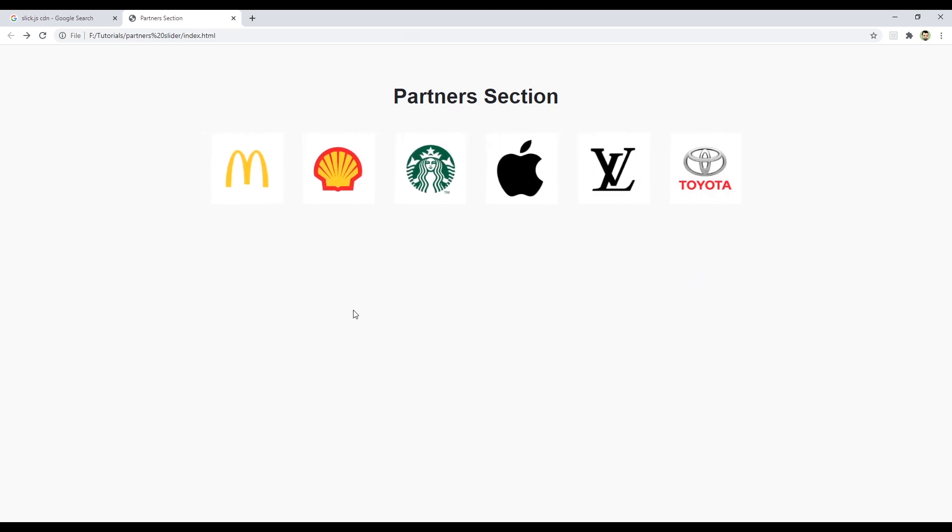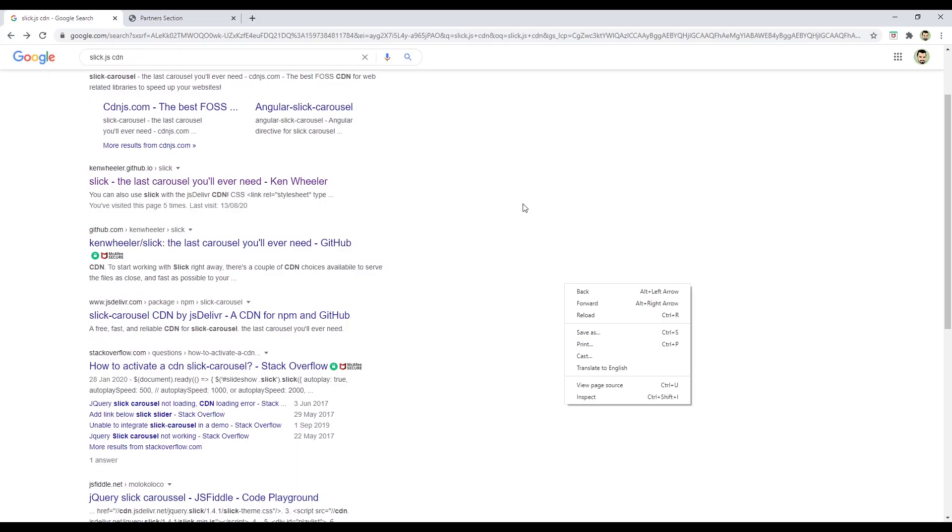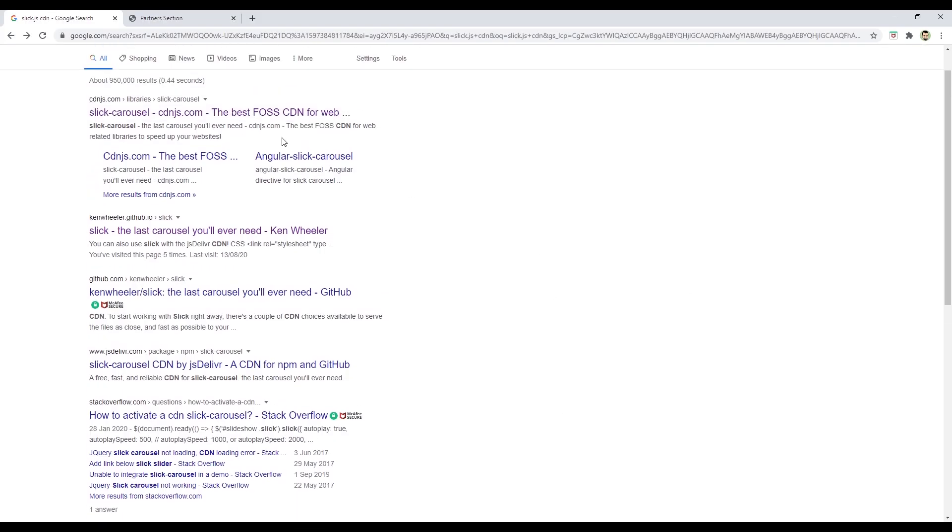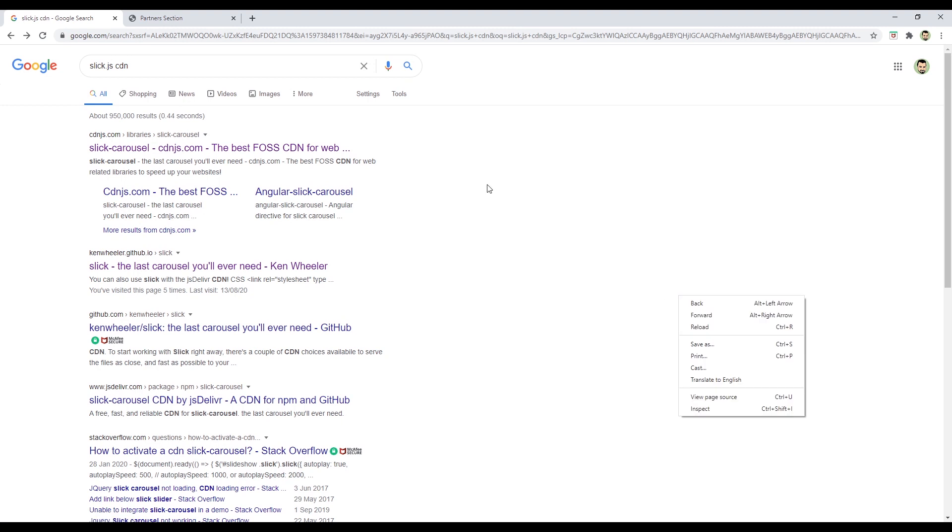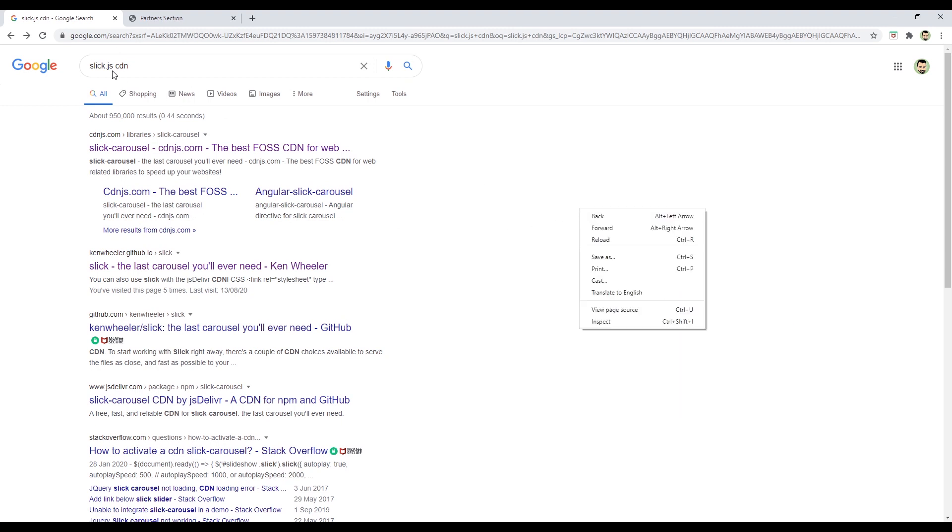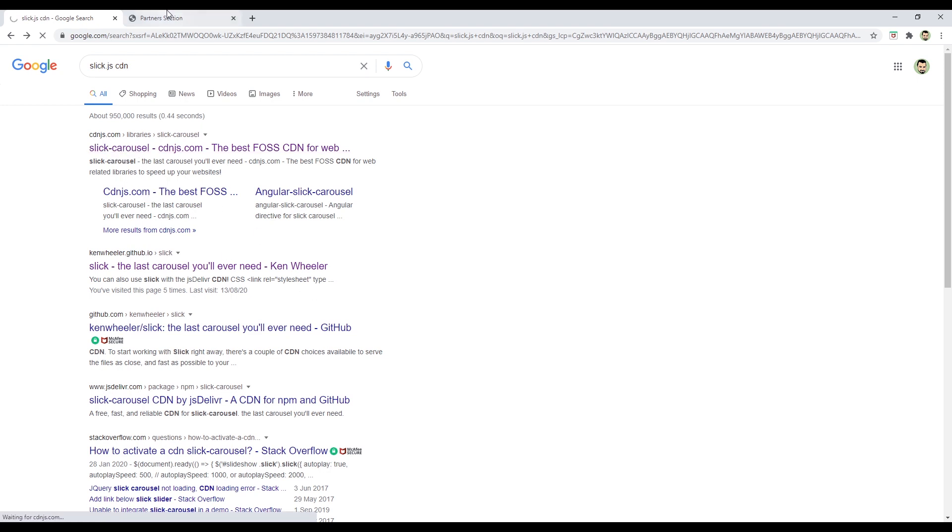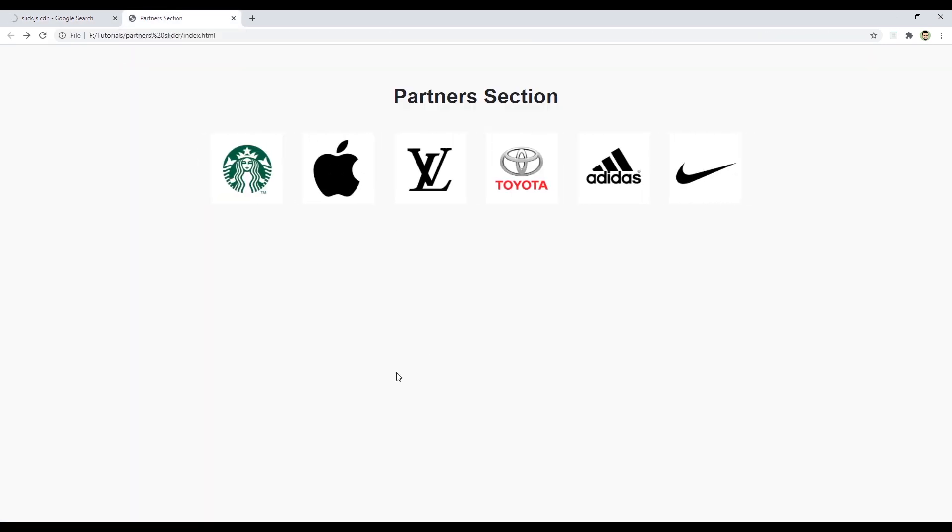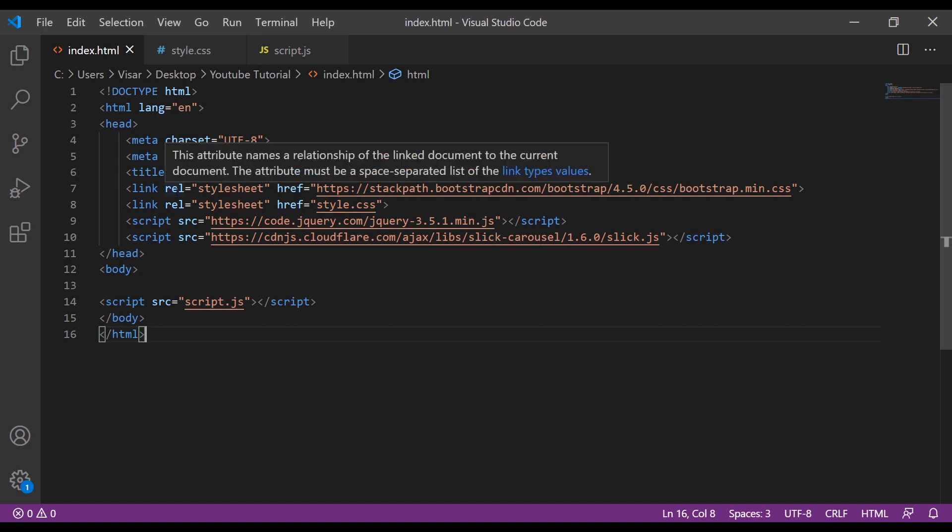We will need the Slick.js library, so just search on Google for Slick.js CDN and copy the link from cdnjs.com. Let's go to our files.